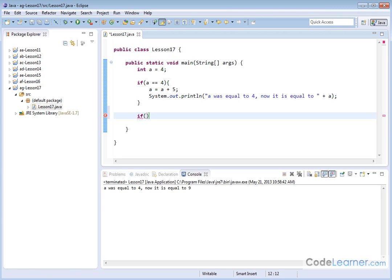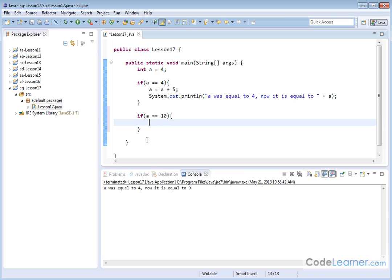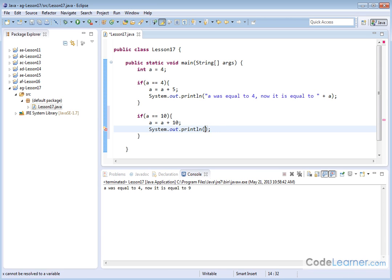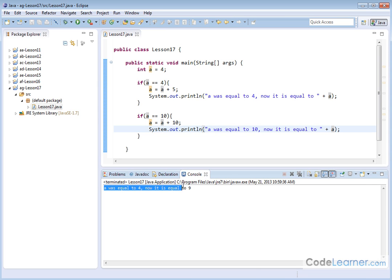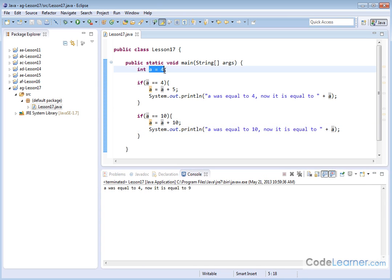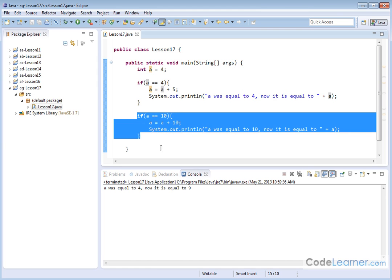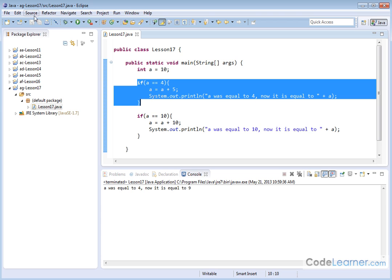If a was equal to 10, let me open a bracket. It's going to be a double equal always when I'm doing ifs. Open a bracket, enter. I've got my closing curly brace already created. A is equal to a plus 10, let's say. And we'll go system.out.println. And I'll say a was equal to 10. Now it is equal to, and I'll print the value of a. So what do you think is going to happen? When I run this guy, it still prints a was equal to 4. Now it's equal to 9 because originally I had it equal to 4. This if statement was executed. This if statement was completely skipped because it wasn't true. But if I go up here and I change this to make the variable equal to 10, then this if statement will be skipped.